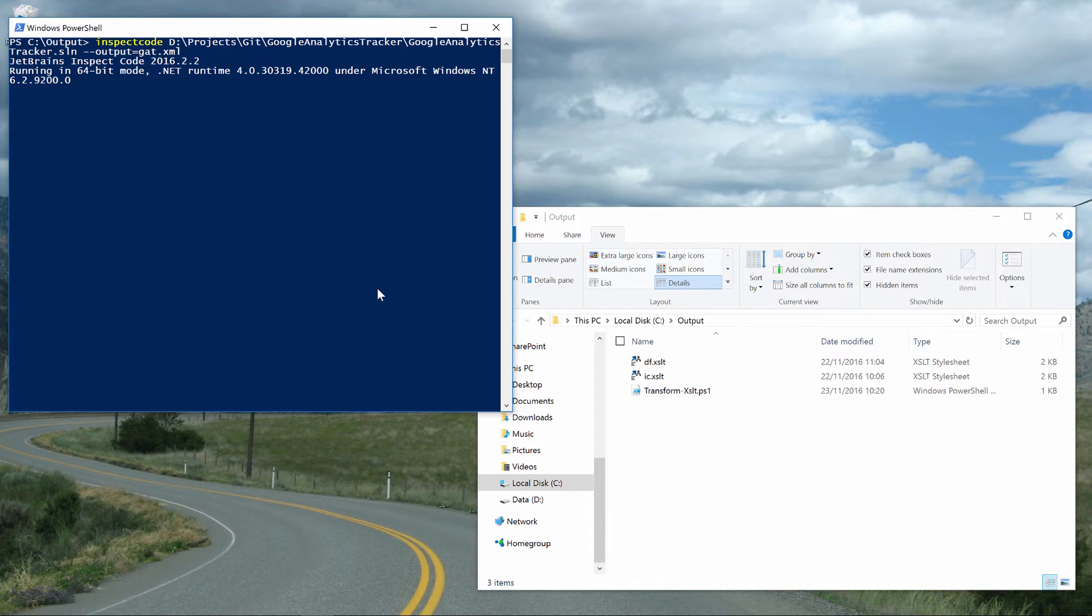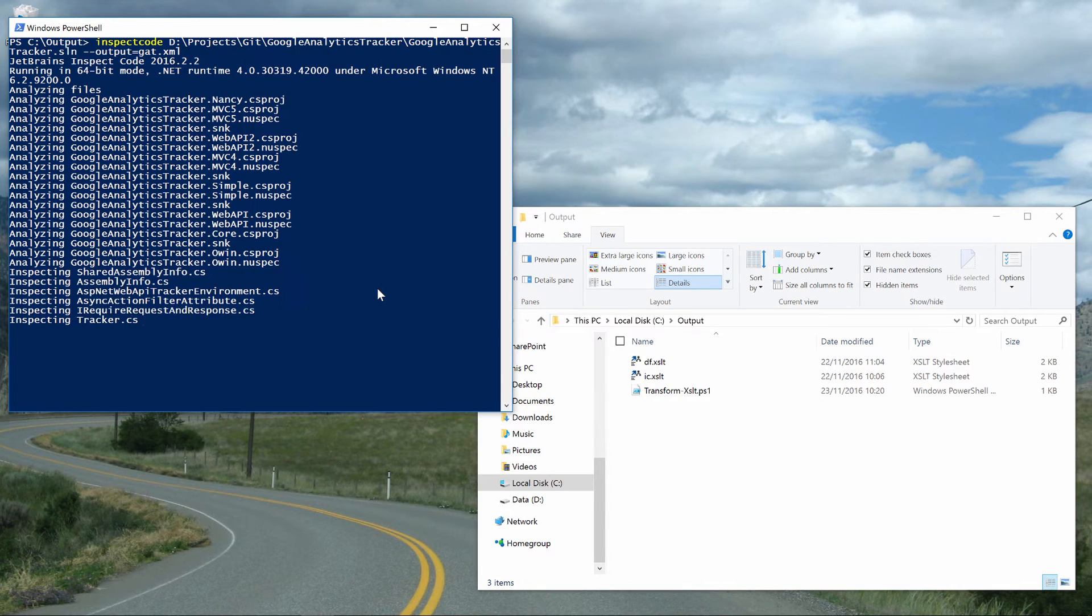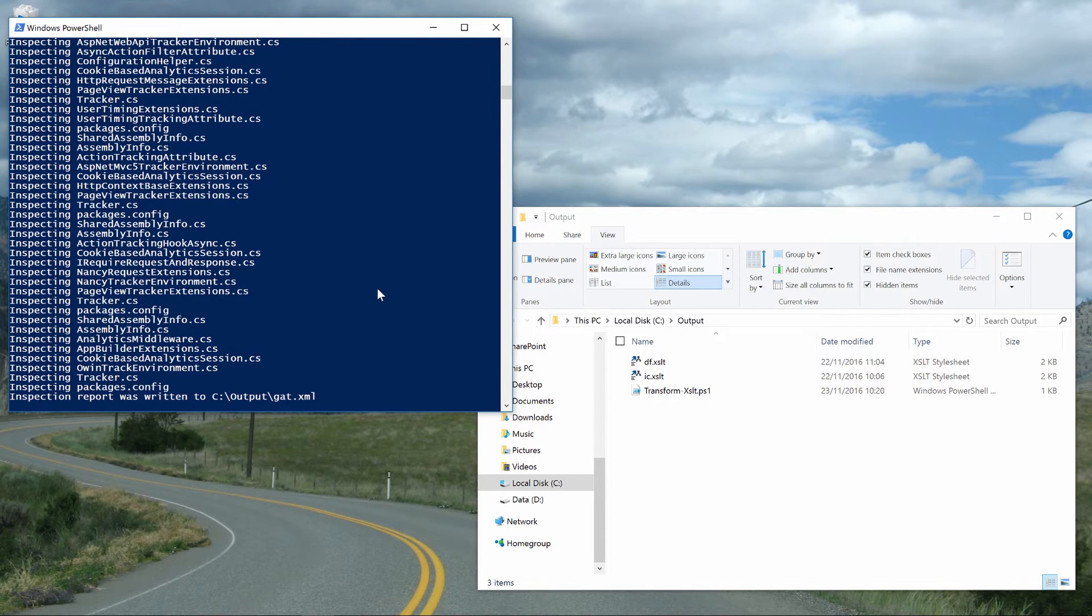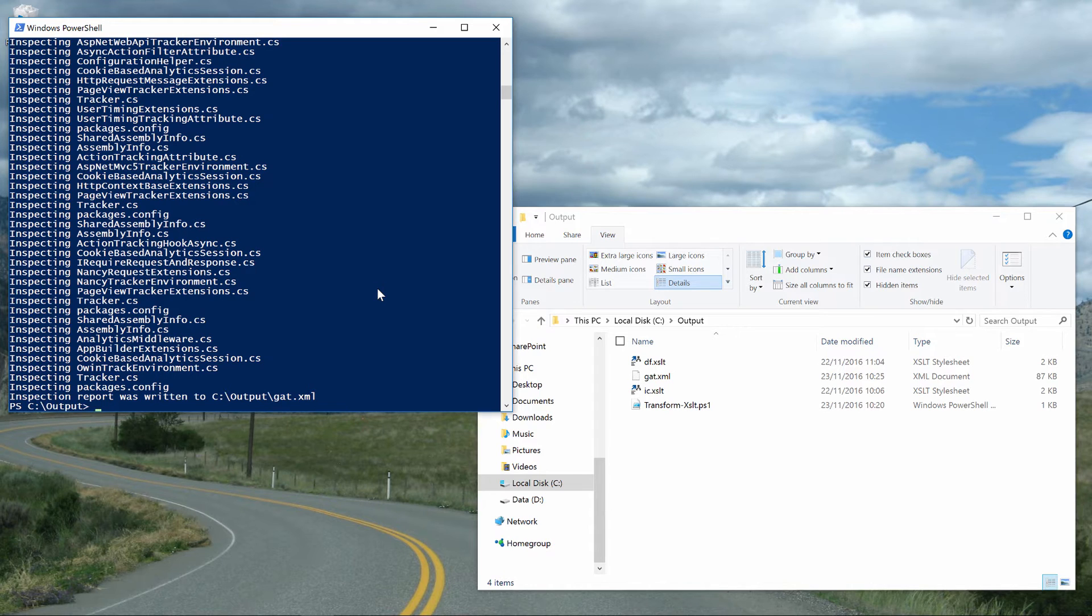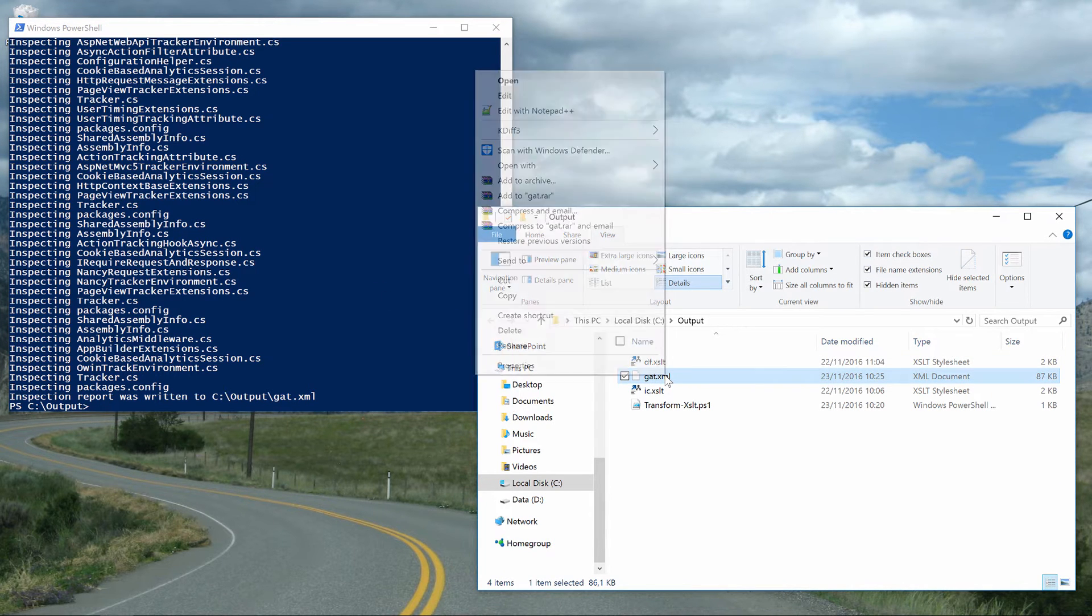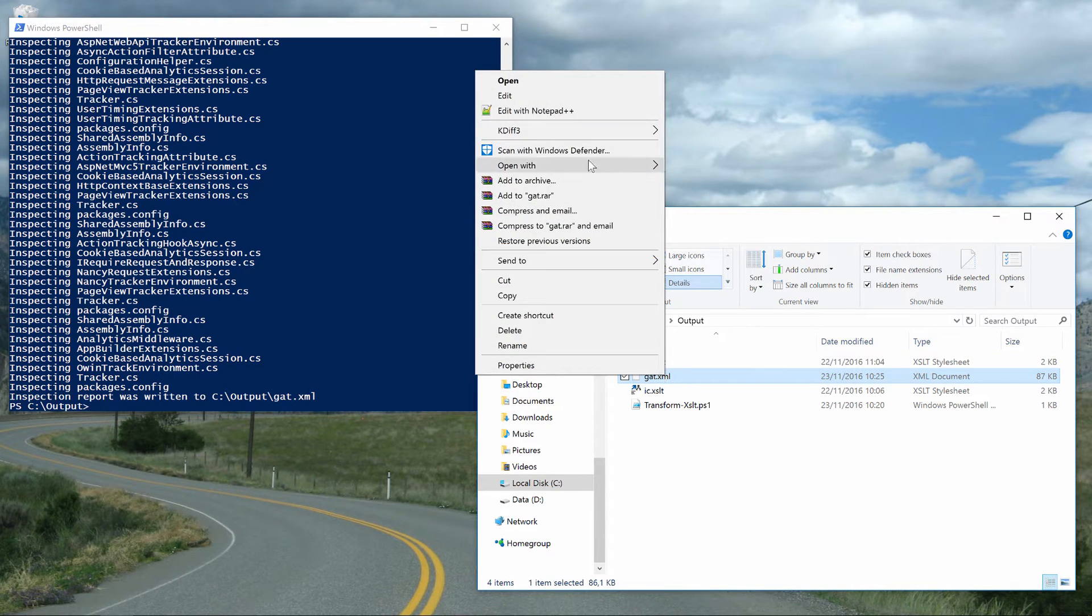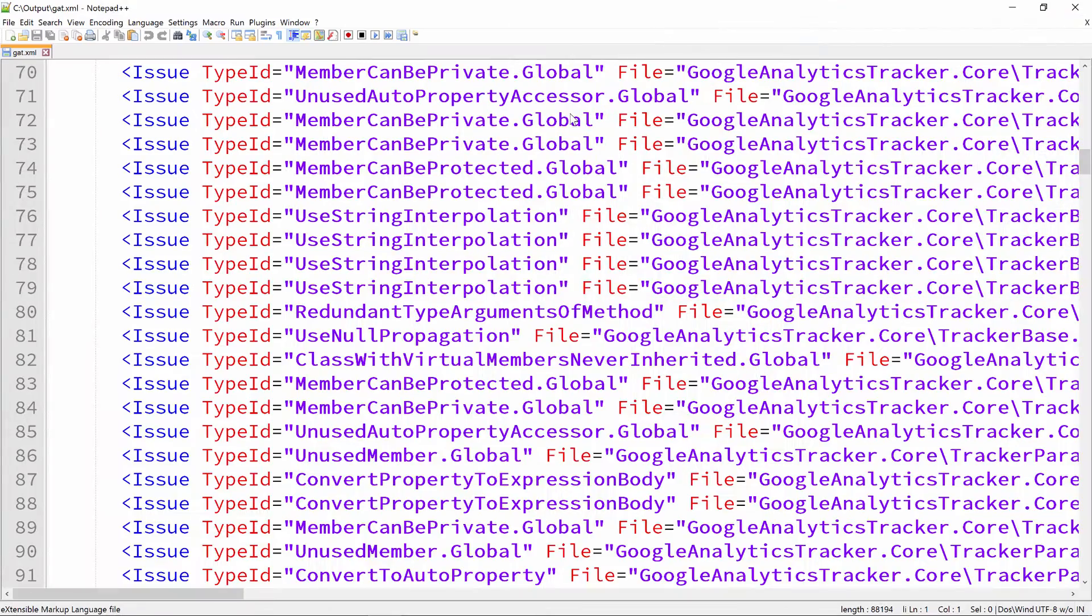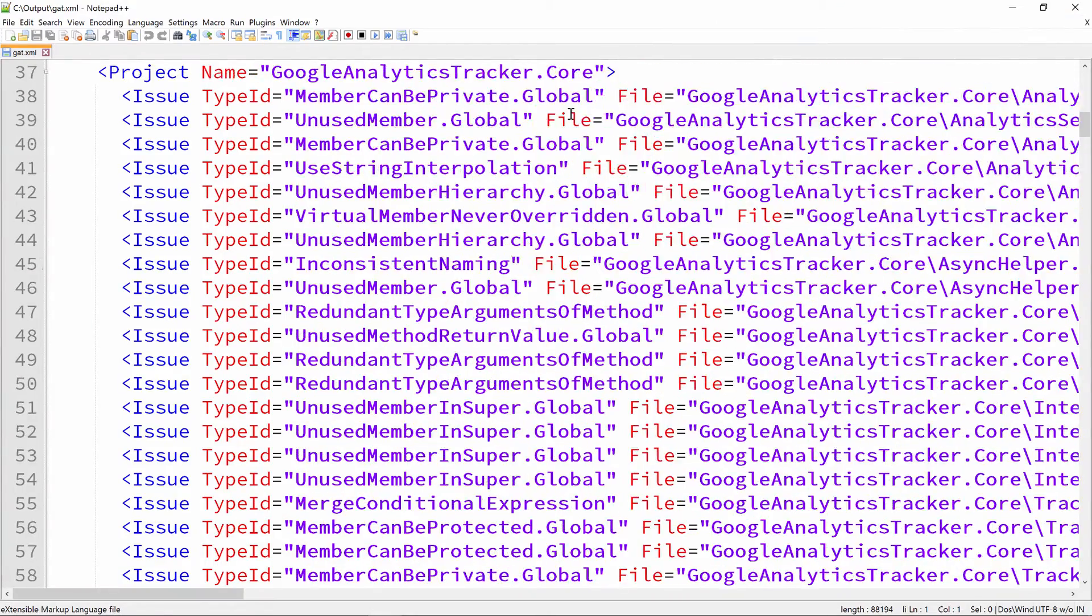Just like ReSharper, Inspect Code keeps a cache around, so the next time we use it, running inspections will be much faster. Once completed, we'll see an XML file generated. It contains the results of the code analysis and lists the issues found in our solution, projects and files.